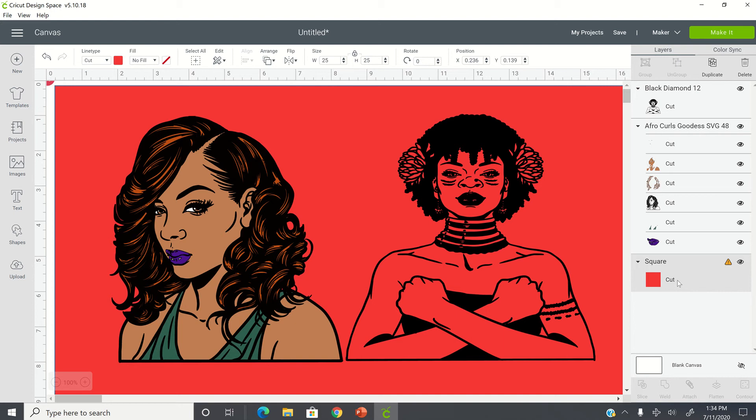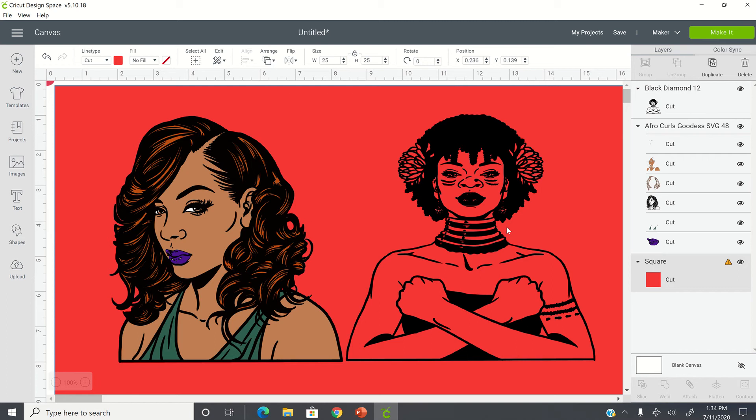And as always, I have my square in the background so you can see where, when you put your image into Cricut Design Space, you can see where there's not going to be any color. It would only be the color of whatever vinyl you put in. So all this area here that's red means that Cricut Design Space is going to go in and it's going to cut like that.